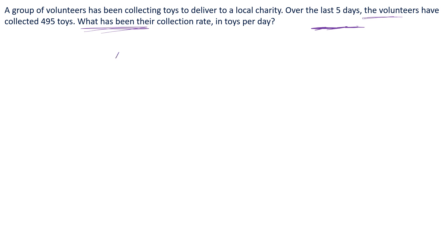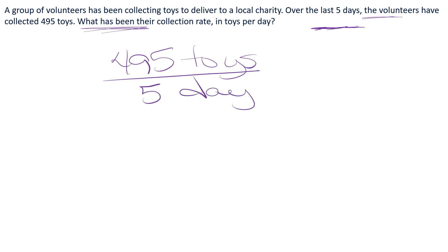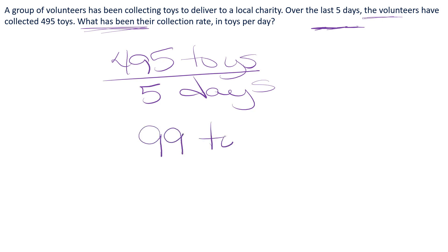The number of toys is 495, per — meaning divide — day, and we've got five days. So I'm going to type 495 divided by 5 into my calculator, and I do get 99 toys in one day.